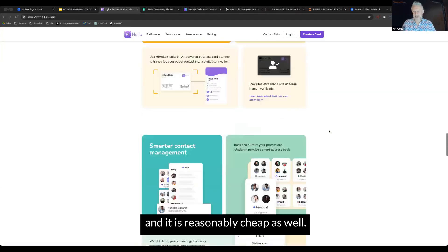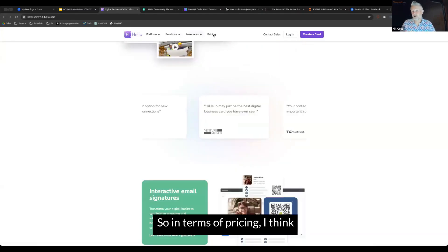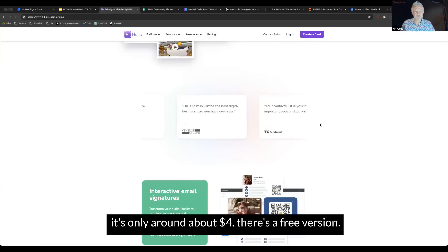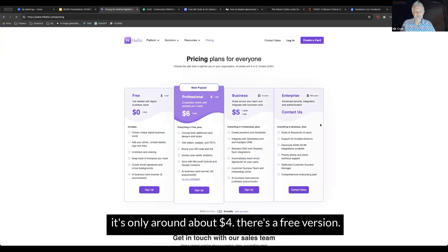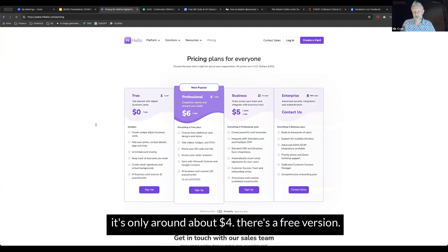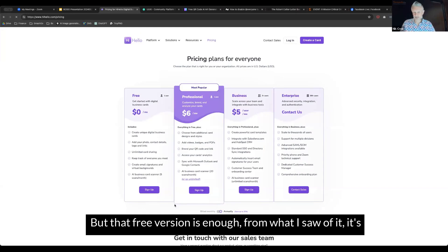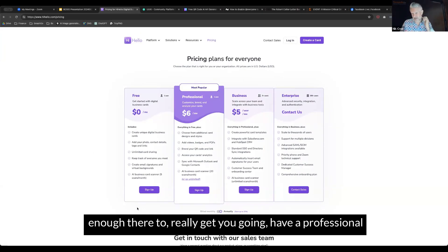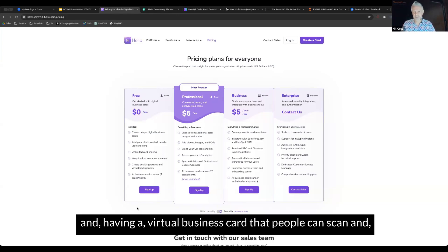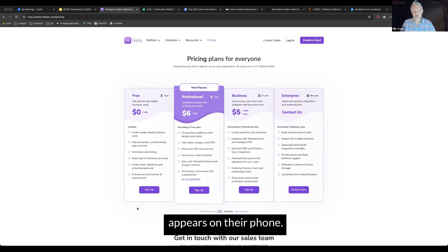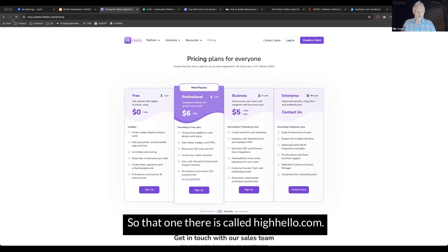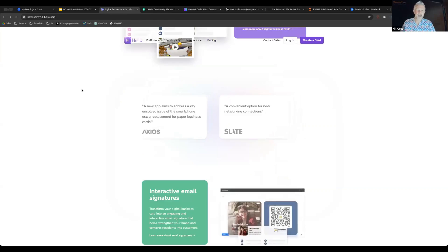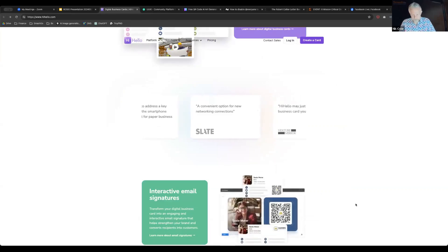It is reasonably cheap as well. In terms of pricing, I think it's only around $4. There's a free version, or there's a $6 a month version. But that free version is enough to really get you going, have a professional looking signature on the bottom of your email with clickable links and a virtual business card that people can scan.